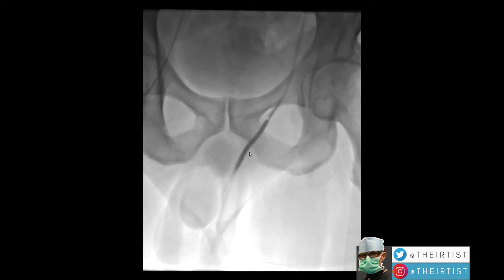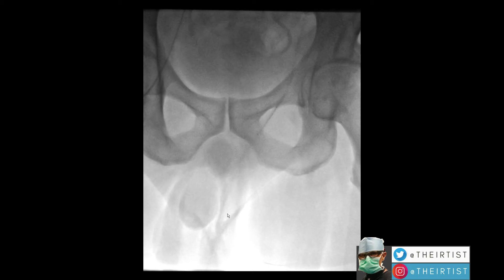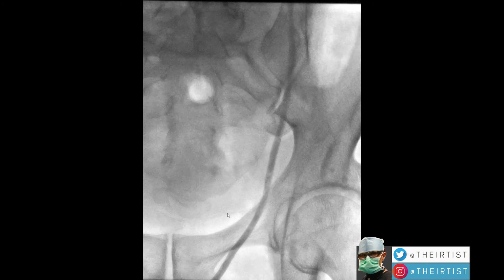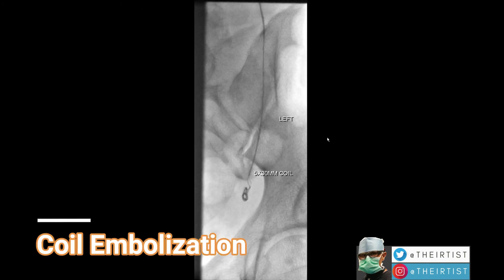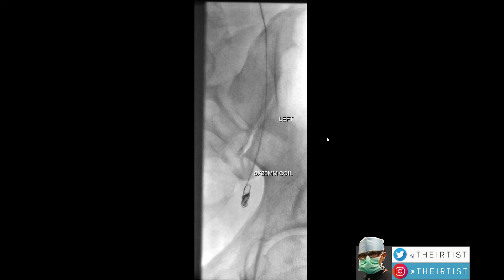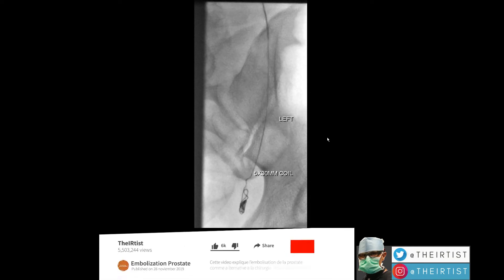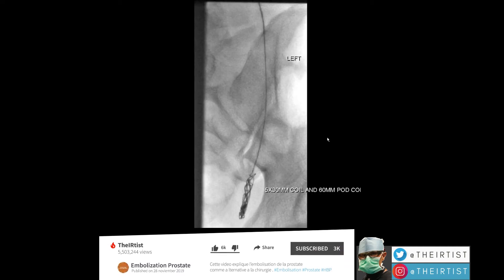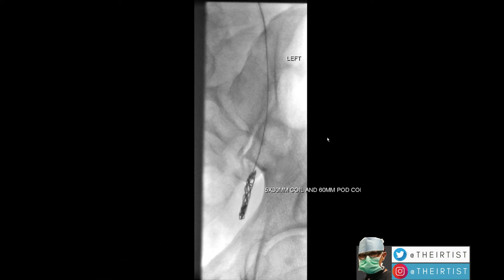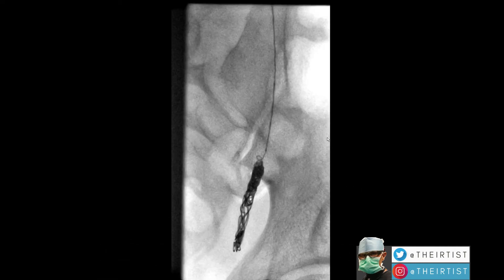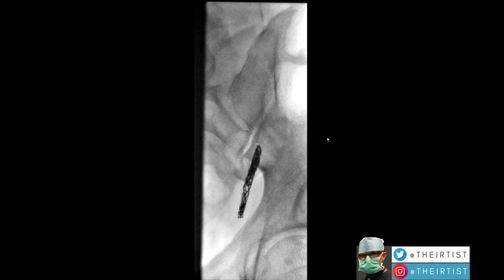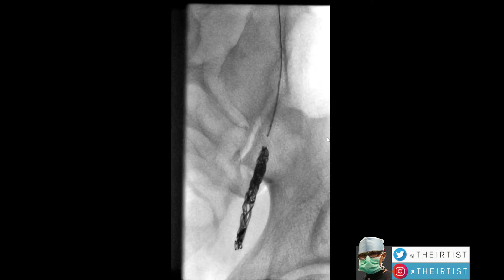We don't embolize at this lower level — the embolization should be higher than this. This is just for imaging. Then we place coils that will occlude the vein. The coils don't just occlude the vein; they cause it to ultimately shut down. We then check after the coils are deployed to make sure that everything is occluded, using the venogram.